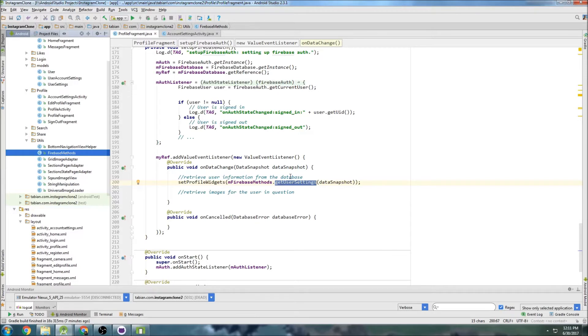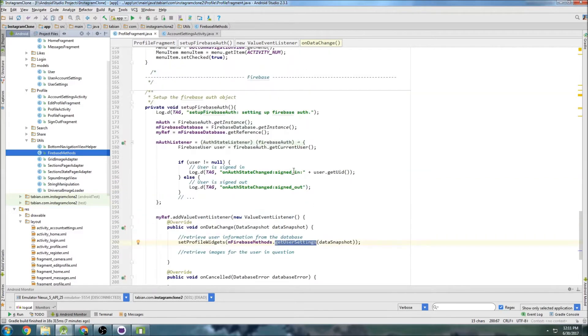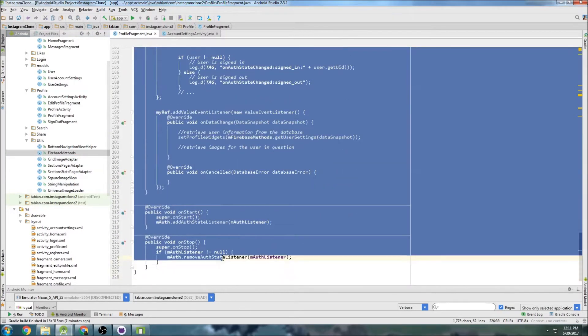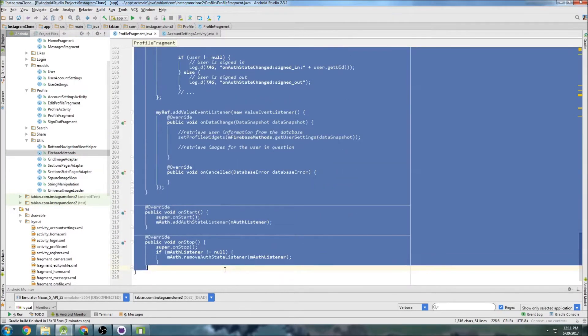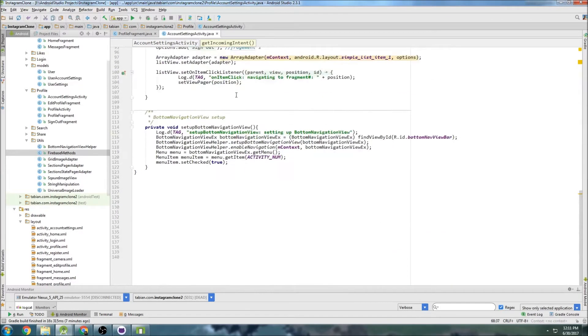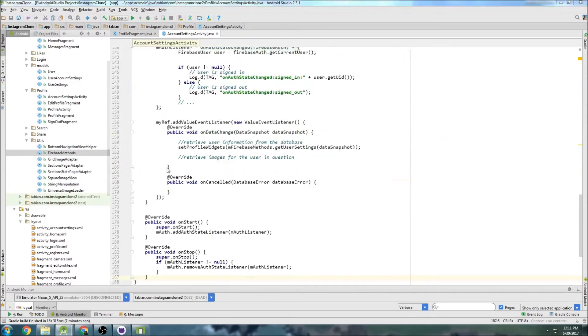It's going to be essentially the same thing. So let's copy all this Firebase stuff inside of profile fragment, go back to account settings activity, and paste that stuff down at the bottom.